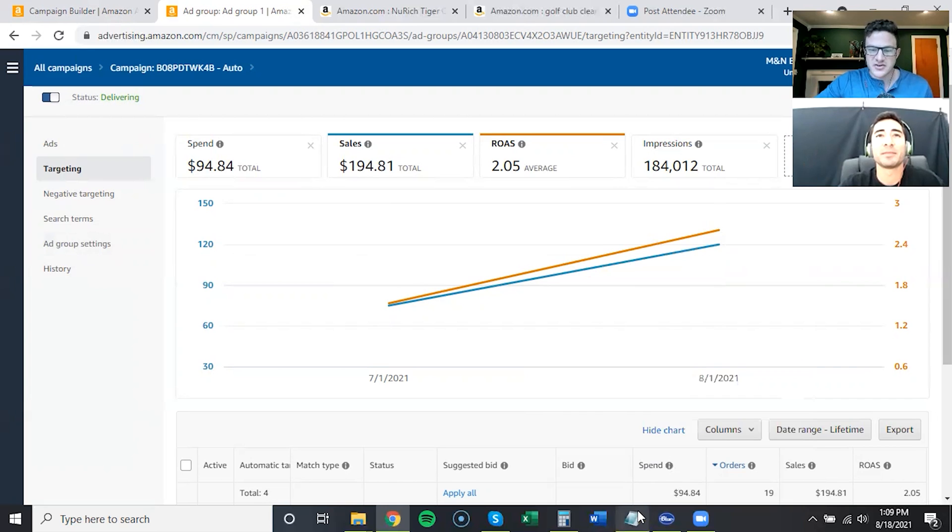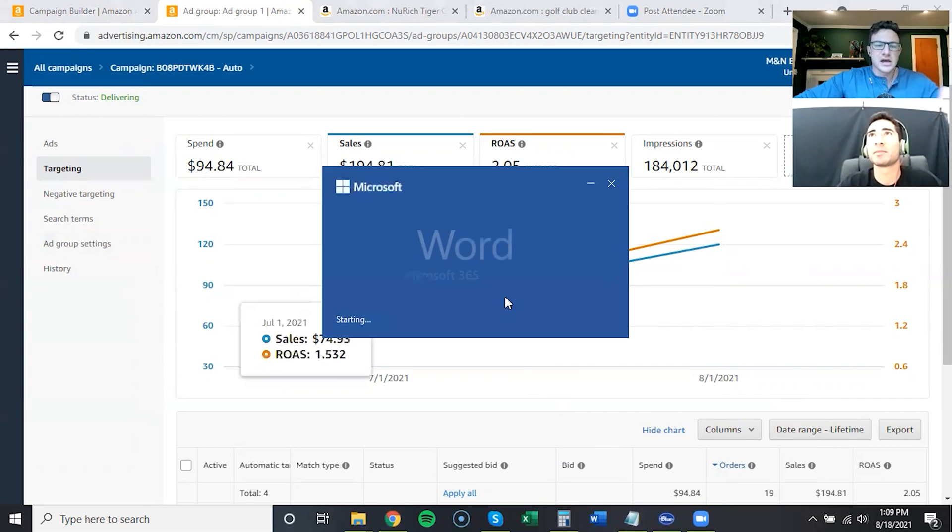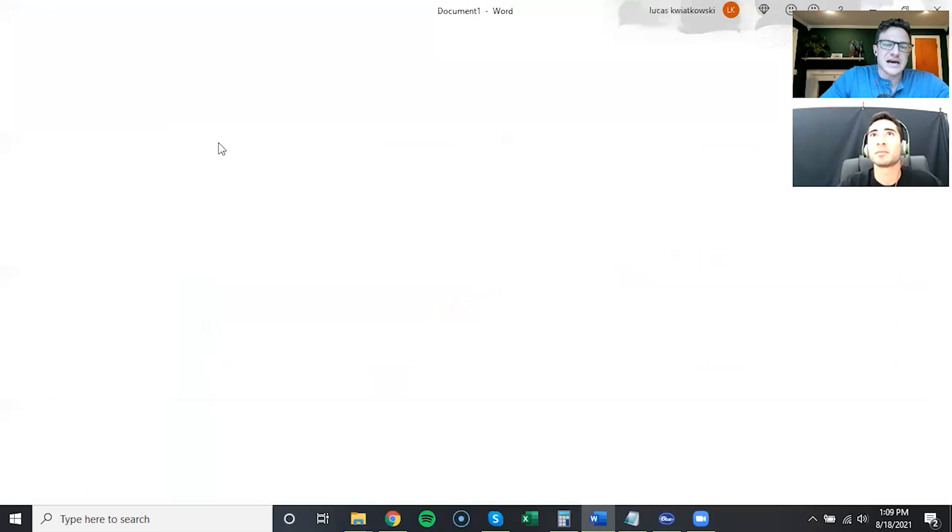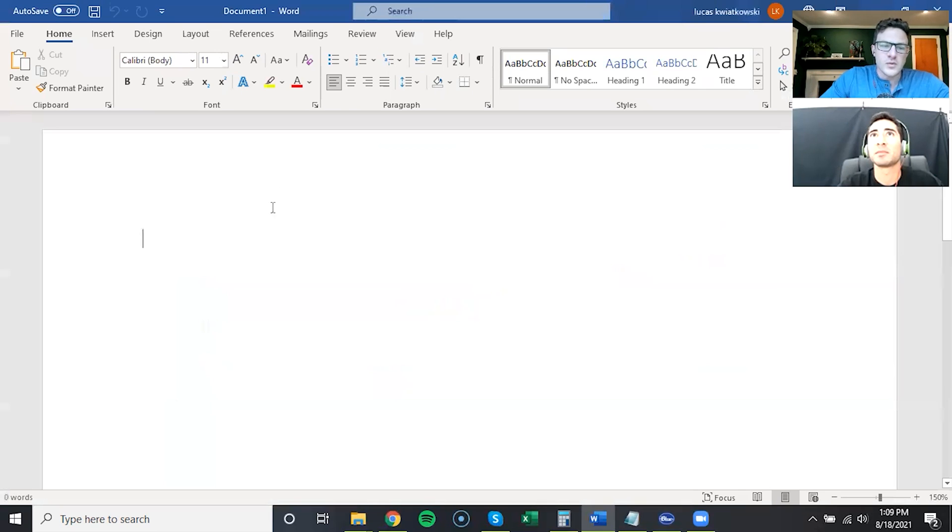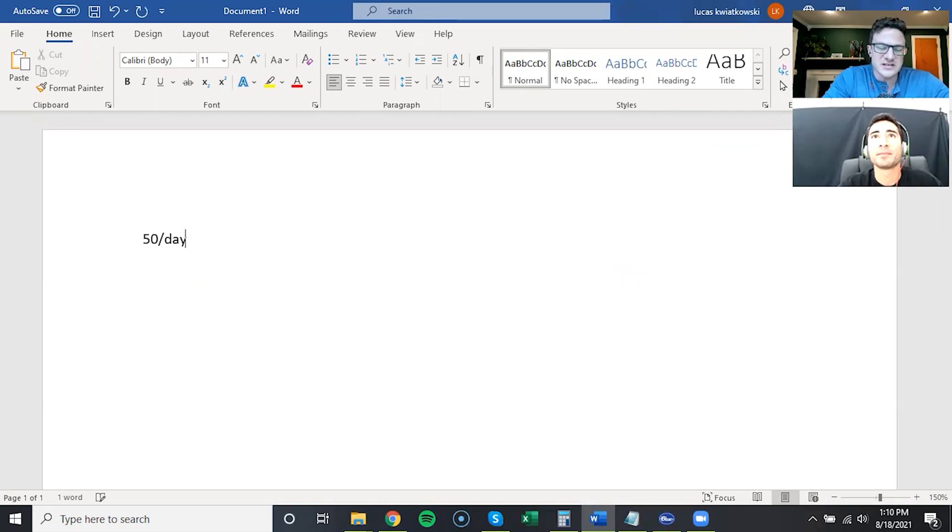Yeah, if we want to go into budgets here for starting with a product, I think a good thing to do is to set a goal for what you want to spend a day on a product. So let's say you want to spend 50 bucks a day on a product.